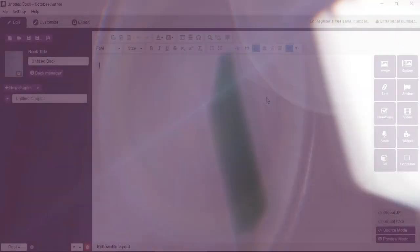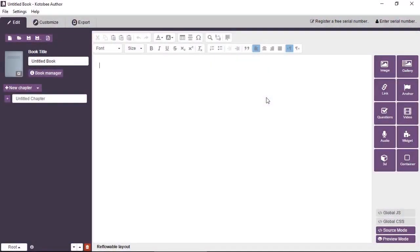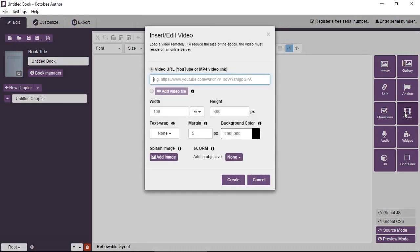In this video you'll learn how to add videos to Q2B author. From a blank chapter, click on the video tool from the toolbox and this will show you the video dialog box.